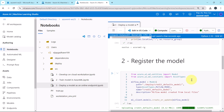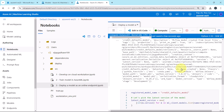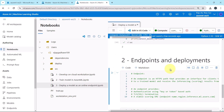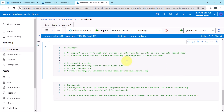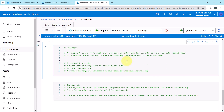Welcome to this tutorial. In the previous tutorial we registered the machine learning model. Now in this tutorial we will create an online endpoint. First we will understand the endpoints and deployments, and after that we will create an online endpoint.